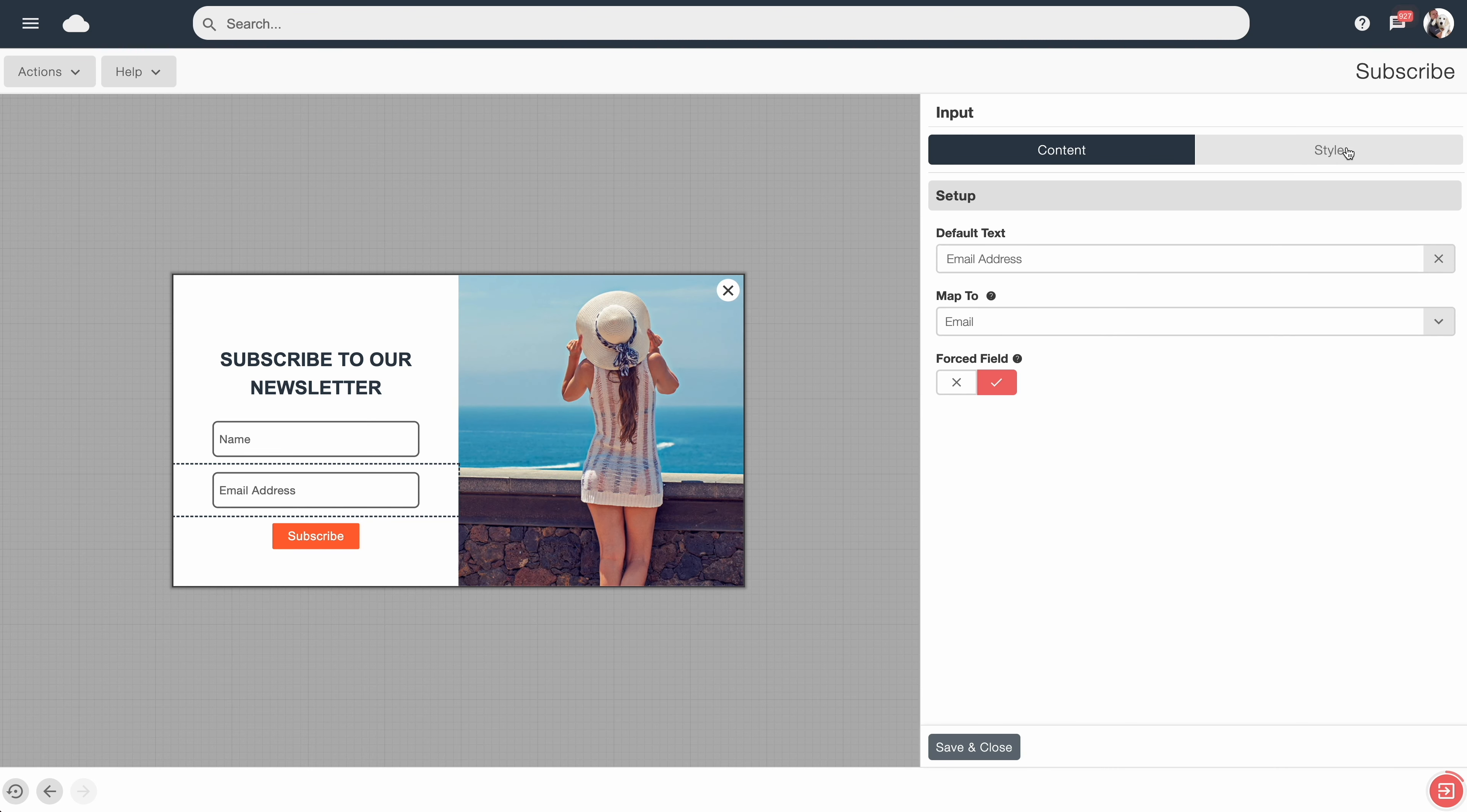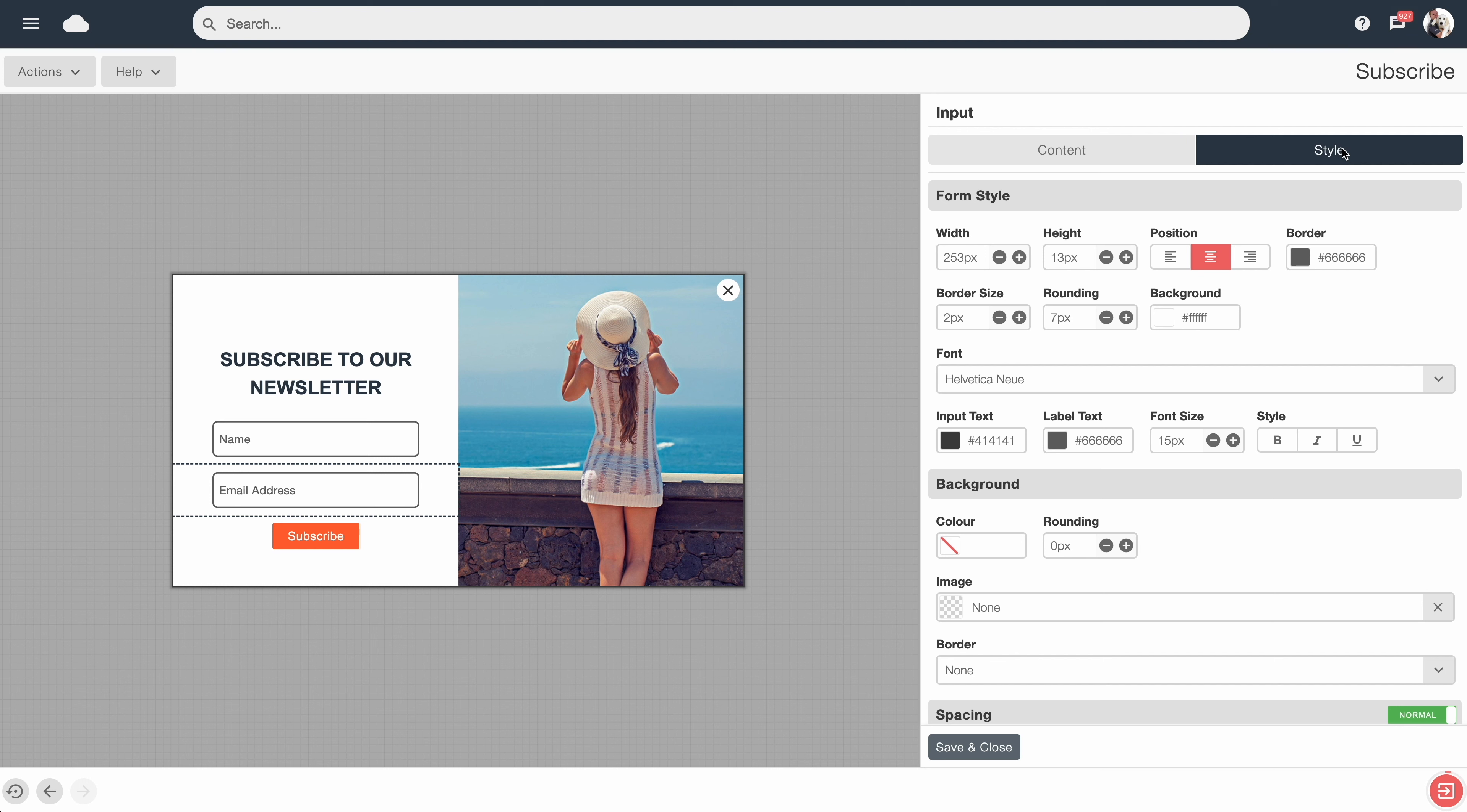If we hop over to the Style block for this menu, we can start customizing how this element will look. So by default, it's using all the global styles, but we could tweak it a little bit.